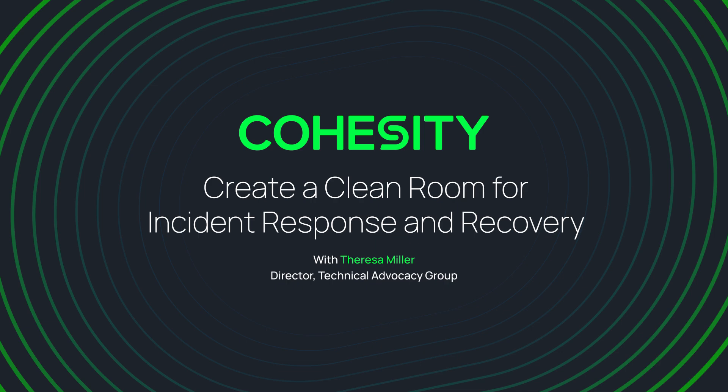Hello, everyone. My name is Teresa Miller, Director of Technical Advocacy here at Cohesity.